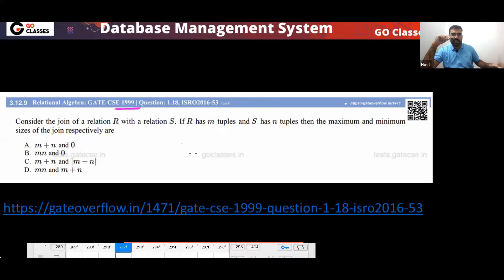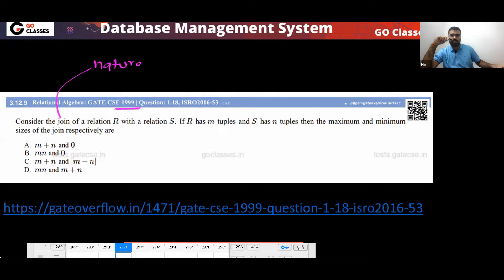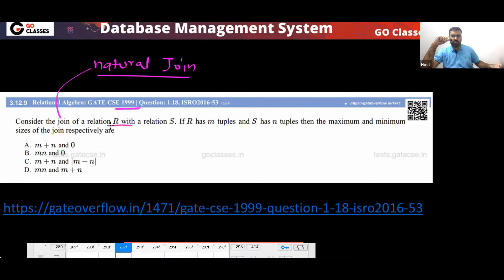This is a GATE 1999 question from relational algebra. The question says you have to consider the join — by default, if something is not given, join means natural join. Consider the relation: join of relation R and S. If R has M tuples and S has N tuples, then what are the maximum and minimum sizes of the join respectively?